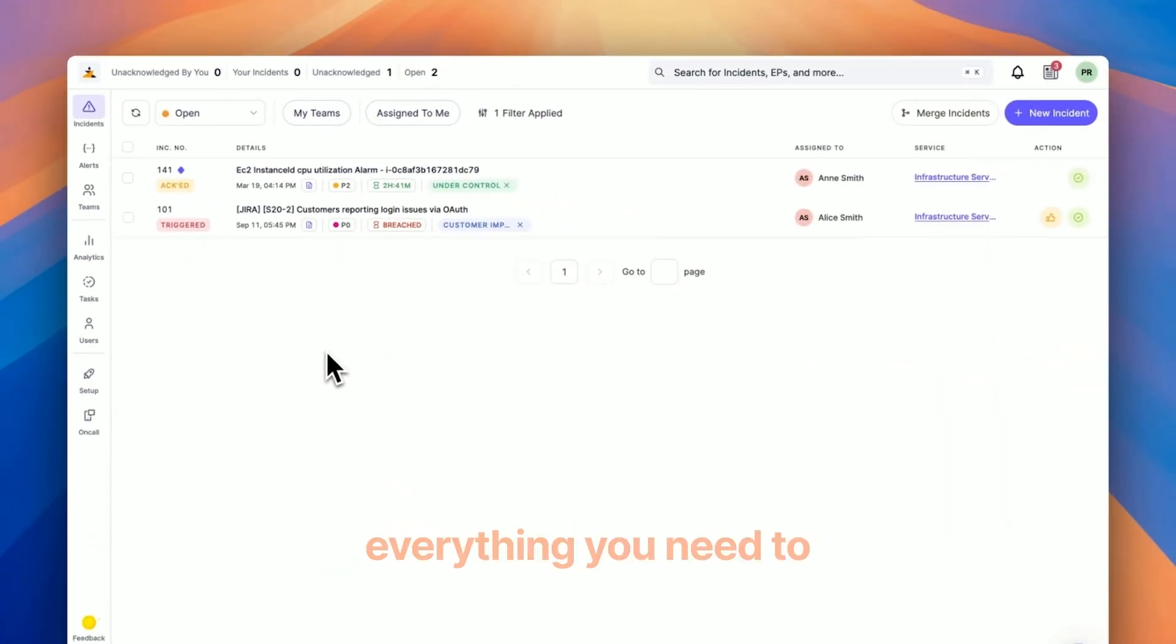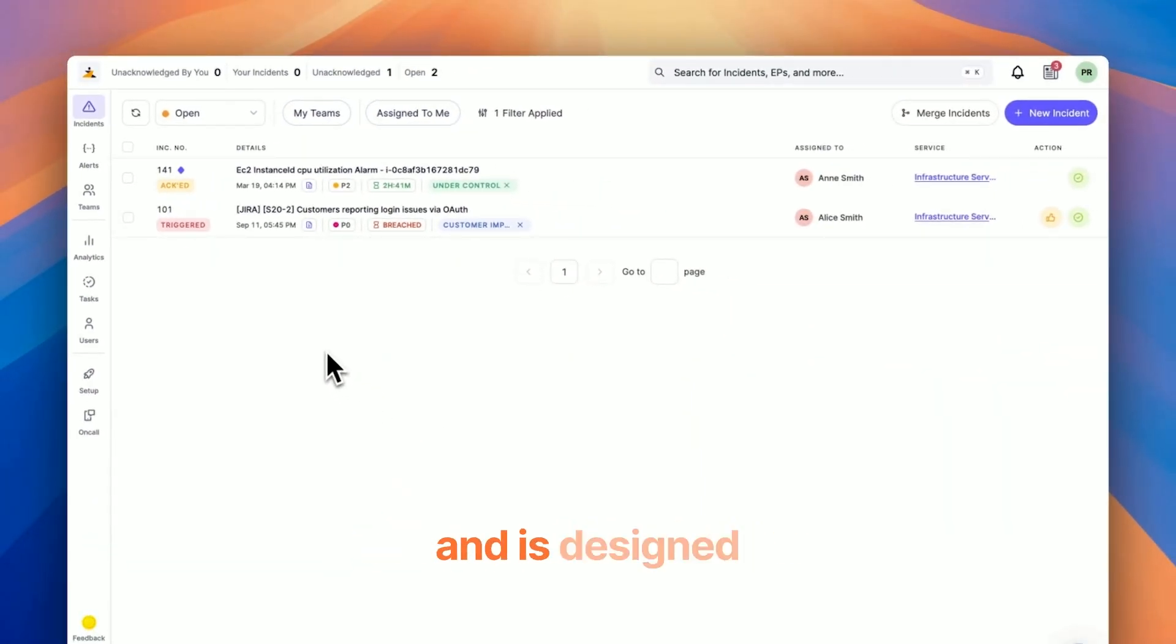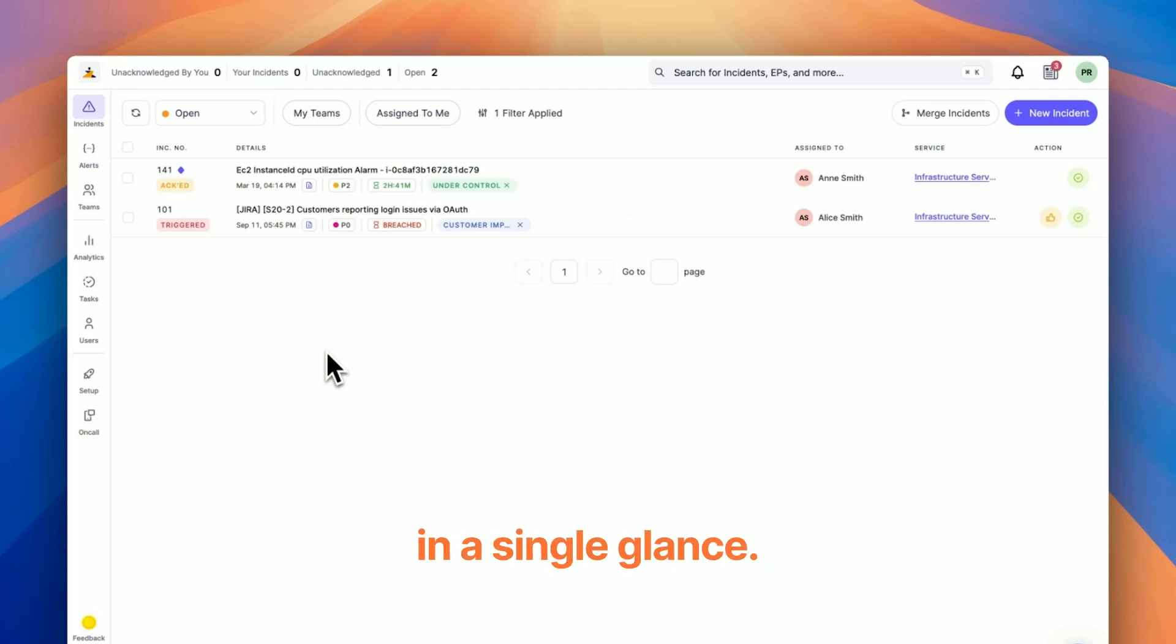The dashboard tells you everything you need to know conveniently and is designed to be easy to read and gauge in a single glance.